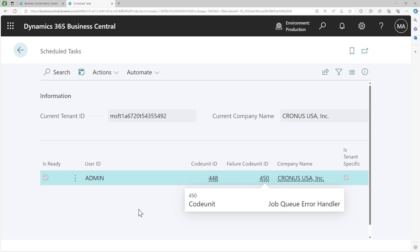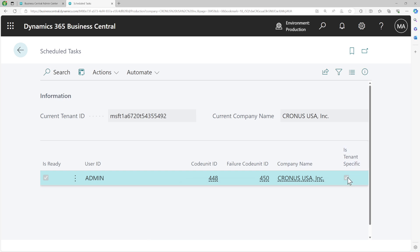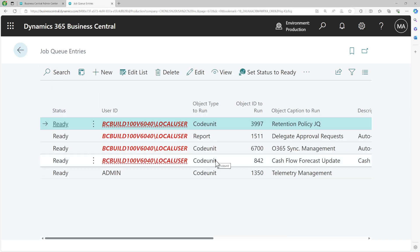The scheduled task is not only built for job queues — you can also use scheduled tasks for scheduling your activities from code. If you are interested, let me know in the comment section and we'll do a separate video about scheduled tasks. Whenever a job queue is set, a scheduled task is created behind the scenes, and whenever the time comes, that particular scheduled task runs in the background.